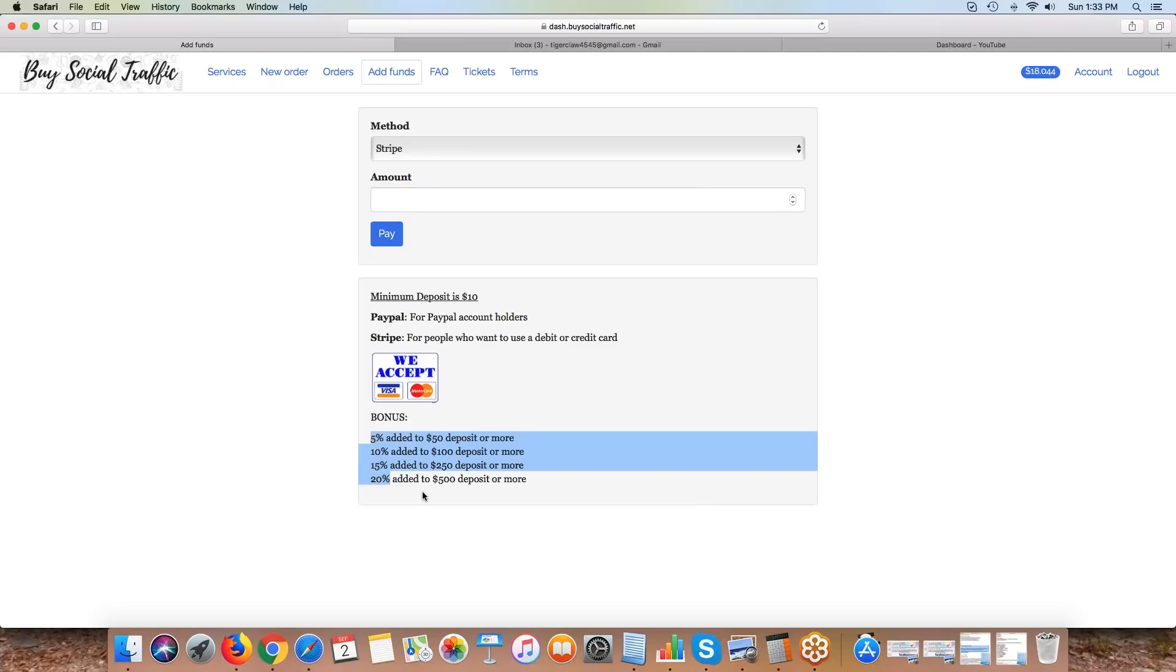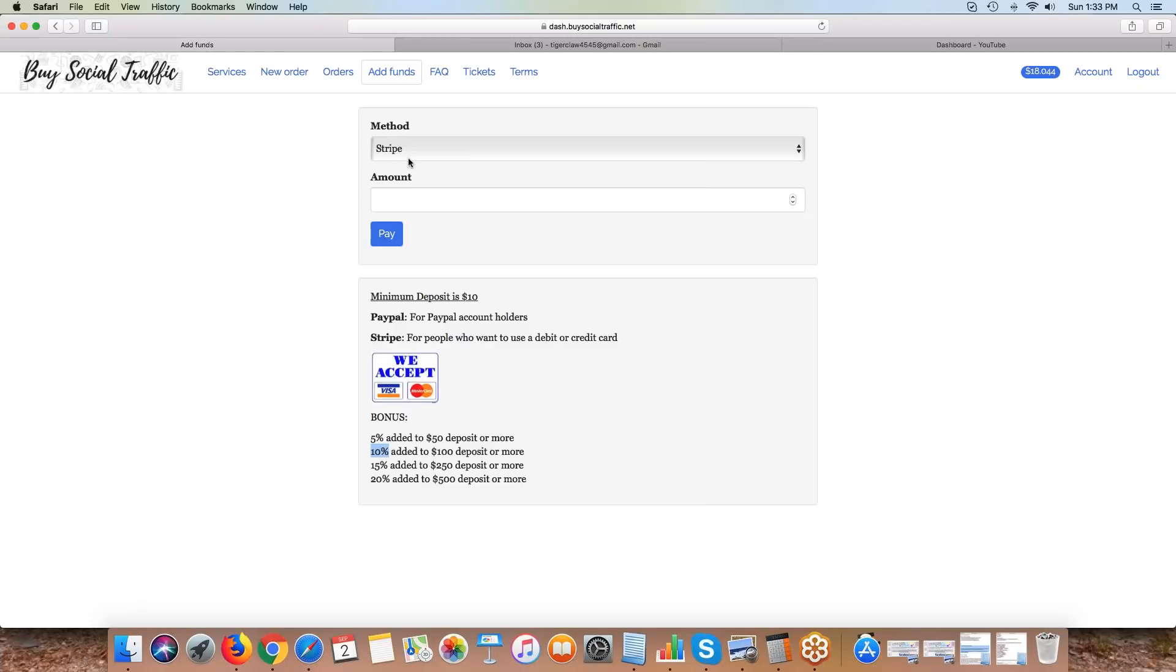If you want to deposit $50, $100, $250, or $500, we have bonuses that we add to that deposit. So if you put $100 in, we give you a free $10, so you'll get $110 in your balance. It gives you basically a bonus or an incentive to deposit more money.